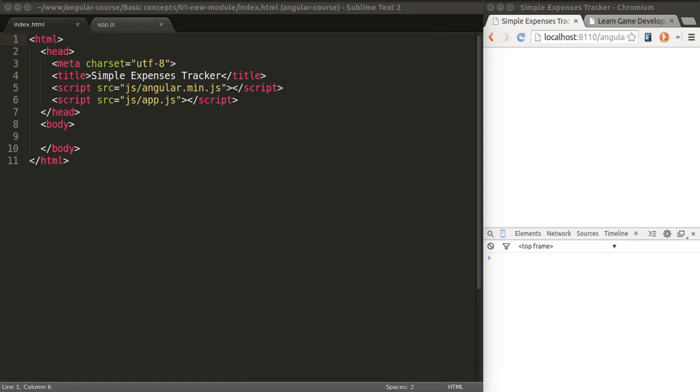In this lesson, we're going to create our first Angular application. It's not going to do anything yet, we'll add all of that later. We're just going to initiate it as an empty module.